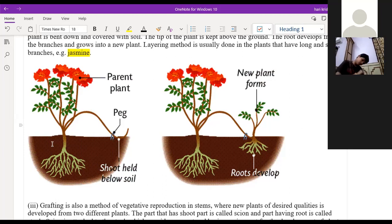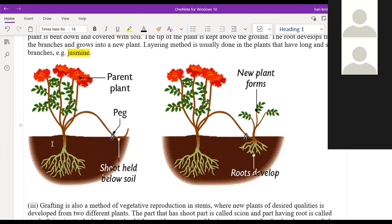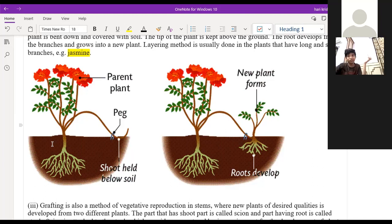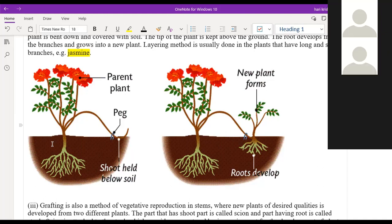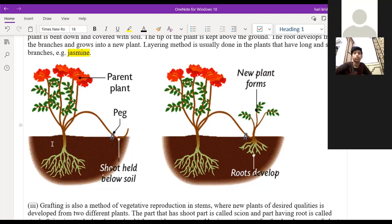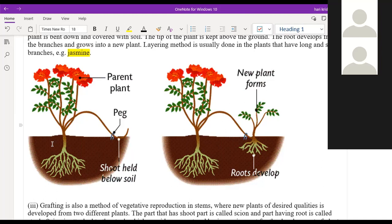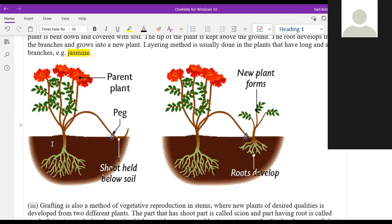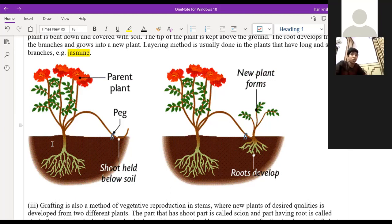In layering, we take one healthy branch of the plant, remove all the leaves from the branch, and place part of the branch into the soil. After some days, roots begin under the soil where we covered it with soil, and it will start growing into a new plant. This is most common in jasmine plants — that's why jasmine spreads easily and can grow in bulk over a wide area.